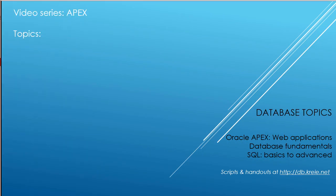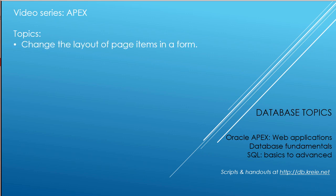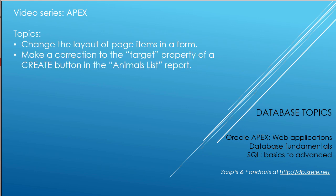In this APEX video, we're going to look at a few things we can do to change the layout of page items in a form. We'll be working with the animals form that we created several videos back. I also think I have to make a correction to setting the target property for a create button in the animals list report. I tried to make changes to that property at the end of APEX 8, and I need to verify that this is working.